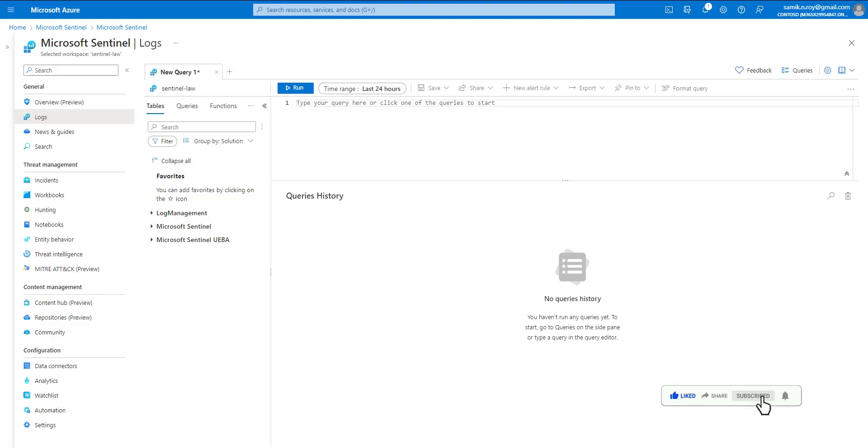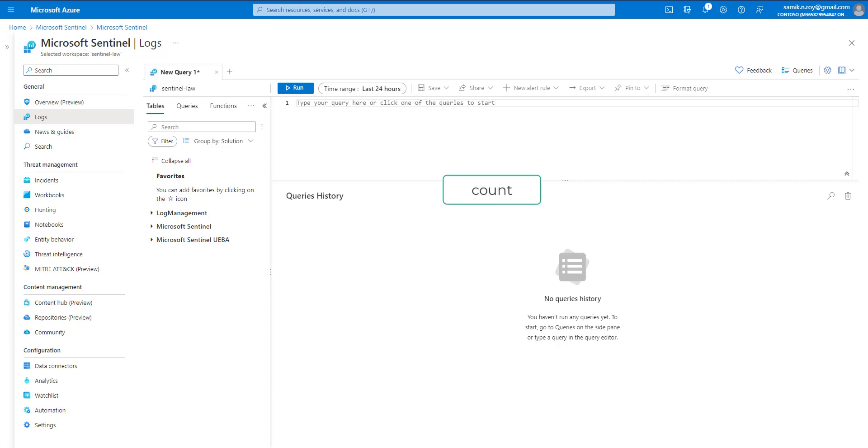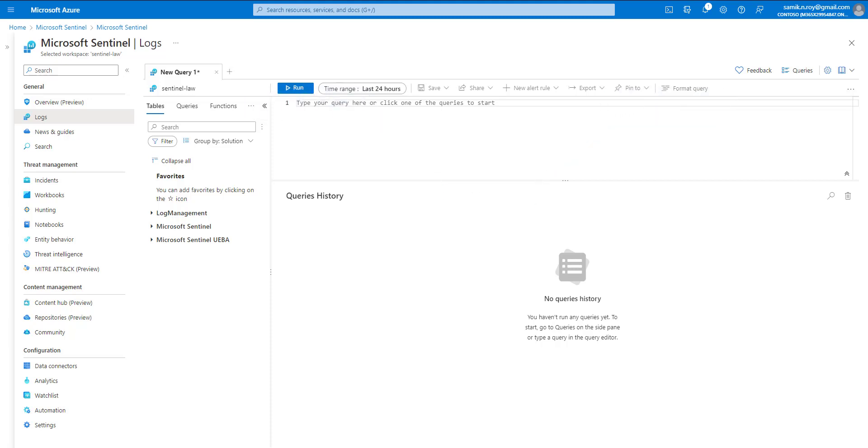Hello everyone, today we're going to learn about count in KQL. There are two different types: one is an operator and another is a function. We'll see what the difference is between them.